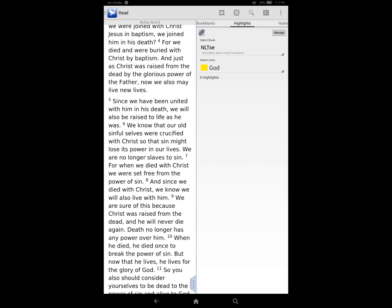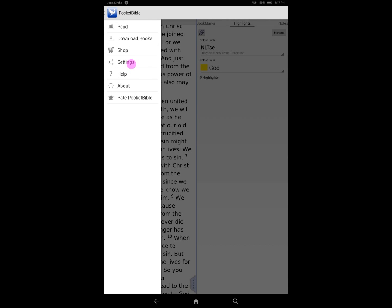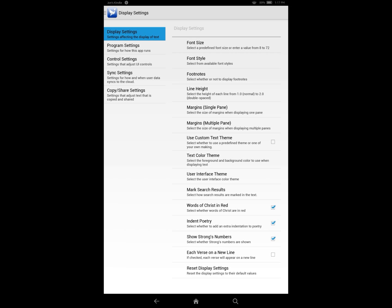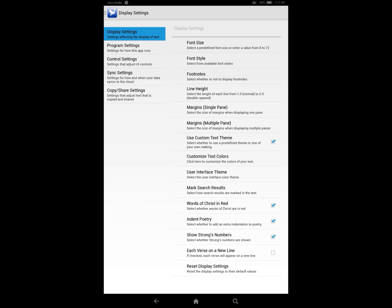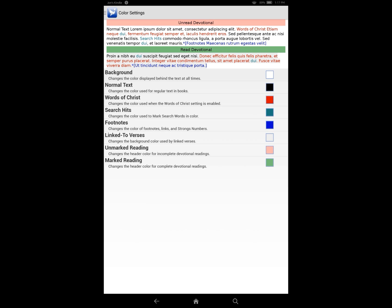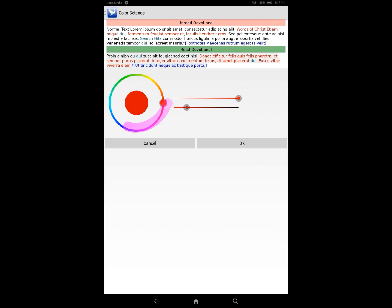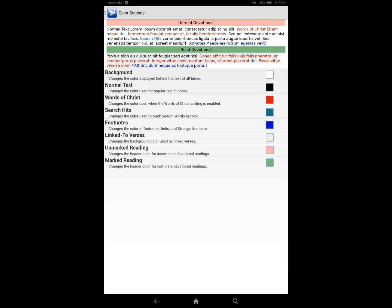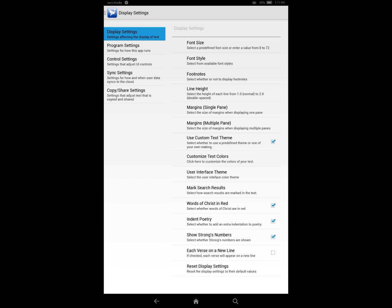There's one more final option, and that is to customize your text color. If you come into your settings and choose Display Settings, you can choose to use the custom text theme and then go through and choose what colors you want for all the different types of text. You can make regular text red, make the words of Christ blue — or even purple — however you would like it to be. That gives you an option to make Pocket Bible look exactly how you want it to look. We hope you enjoy the advanced feature set.